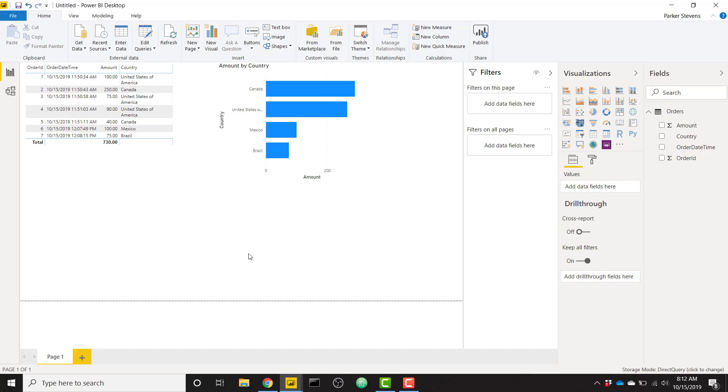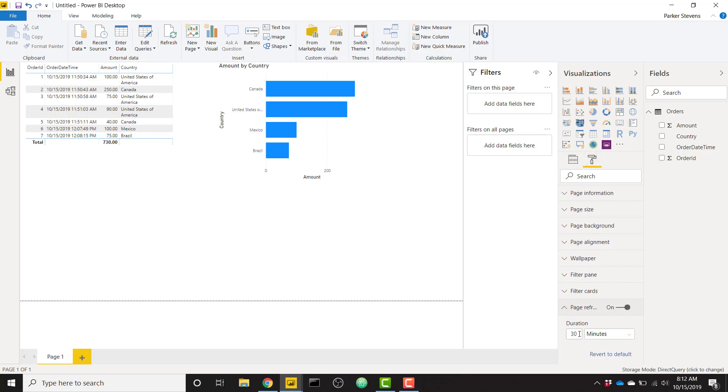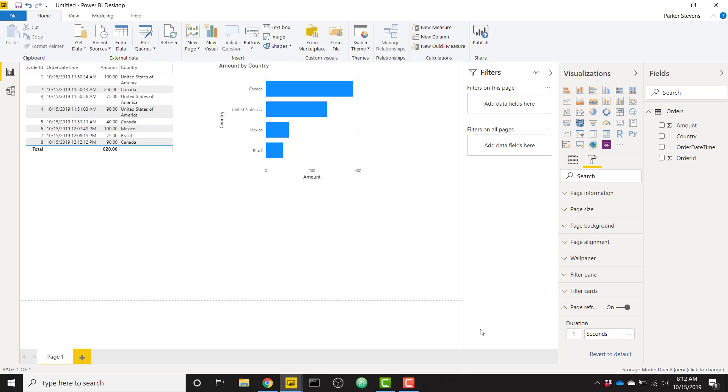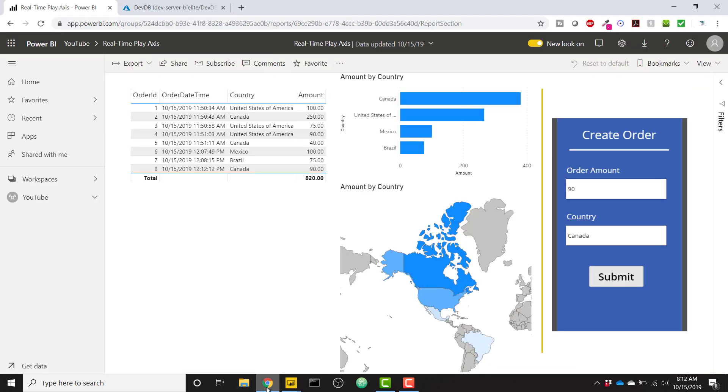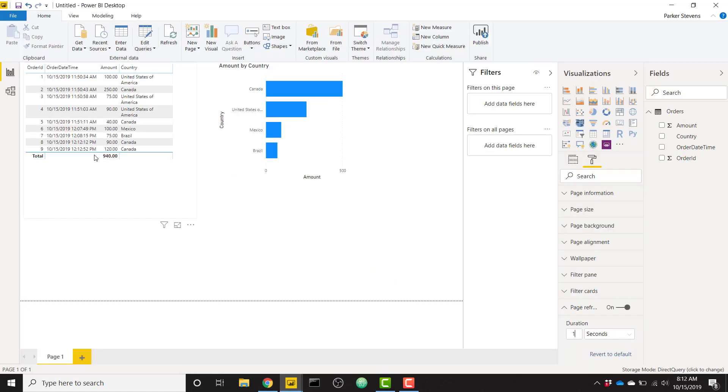So the new update to Power BI allows you to set up these page refreshes. And to do that, you just click on the page and then the formatting roller. And then now there's an option at the bottom that says page refresh. Turn that on. And you can set a duration. So if we want to set a duration of every one second, we can set that up. And now it's going to refresh every one second. And we see that our eighth order ID for Canada just came through. So if we were to create one more order, let's say another one from Canada for $120, we can jump back quickly to Power BI Desktop and see that our 120 order from Canada just came through. So Power BI is updating every second for you in Power BI Desktop.